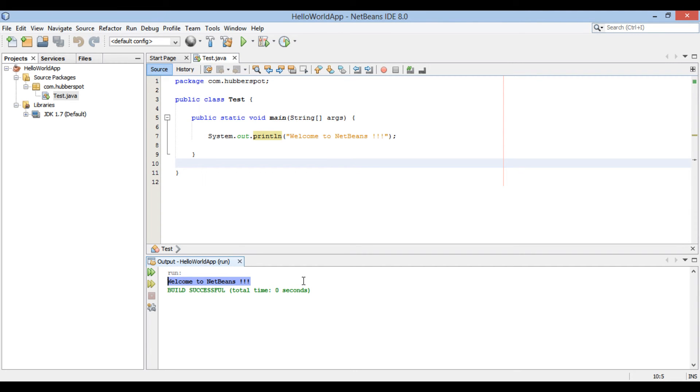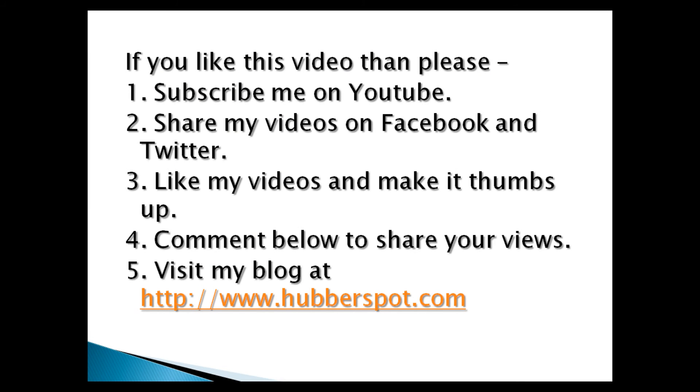So friends, go through this video 2 to 3 times so that how to create a Java project in NetBeans IDE concept gets more clear to you. Hope you like this video. Please give 1 minute to like, share, comment or subscribe my channel, or you can visit my website at www.hubberspot.com